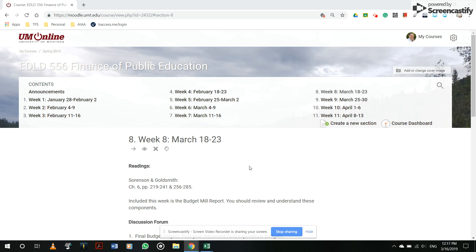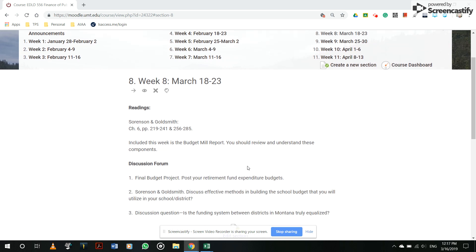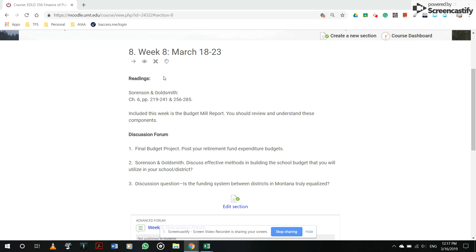Welcome to Finance and Public Education, week eight. We're cruising through this class. We have chapter six and some other pages to read in our textbook.